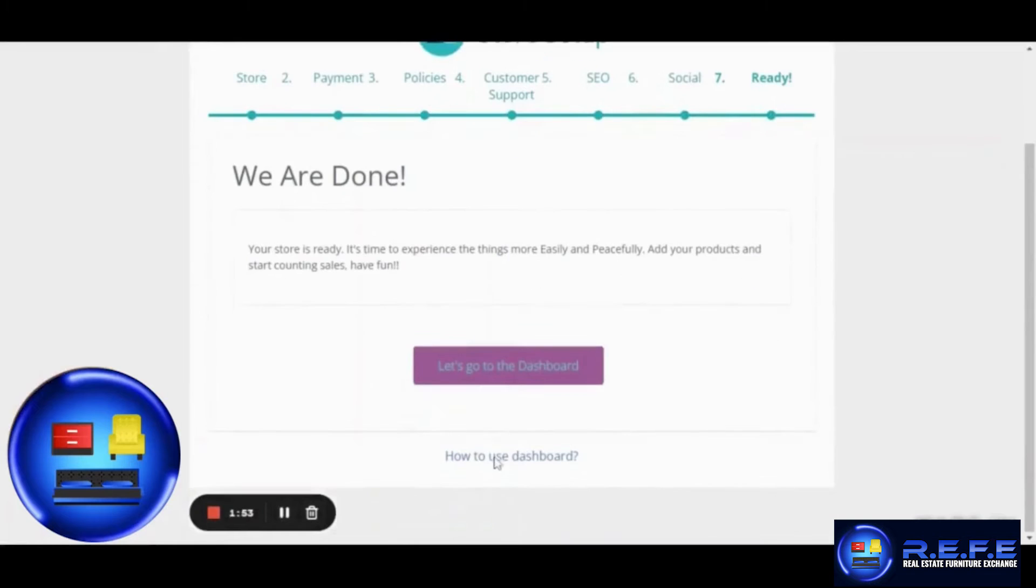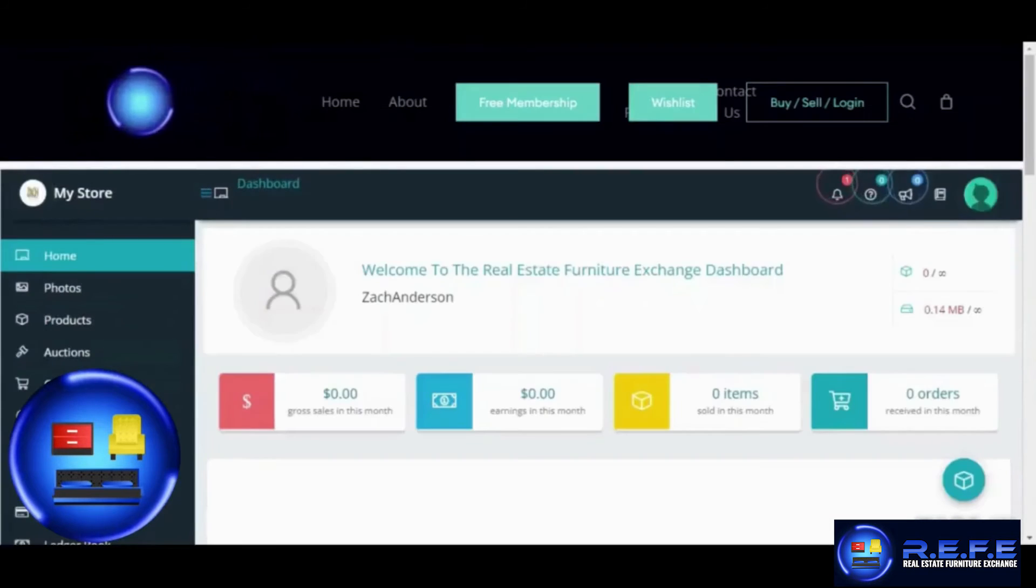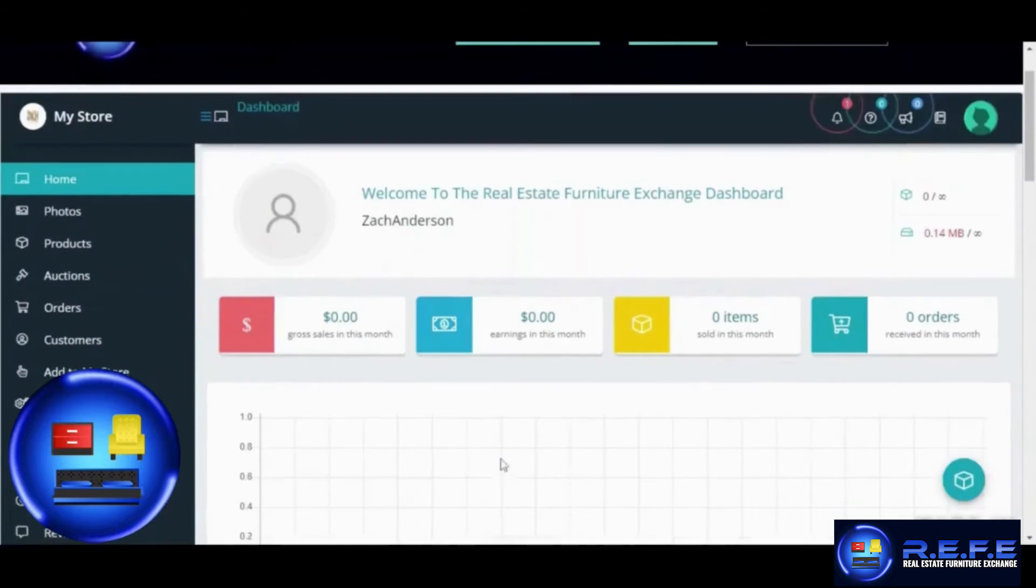You can also click on How to Use the Dashboard for a more detailed view of how the dashboard works.